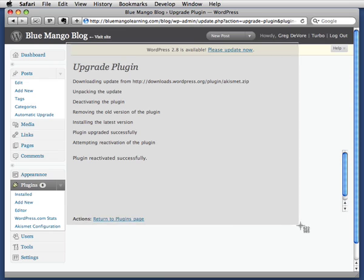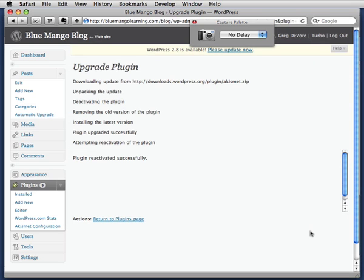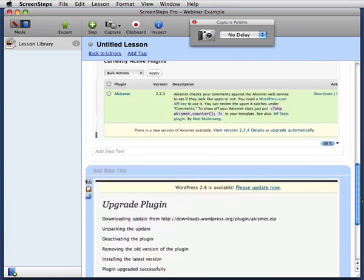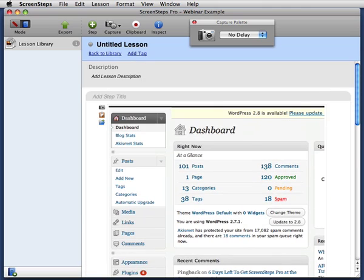And I'll capture this Success screen. Now as I've been doing this, ScreenSteps has been creating a document for me in the background. You can see that all these images are laid out in a nice step-by-step guide.